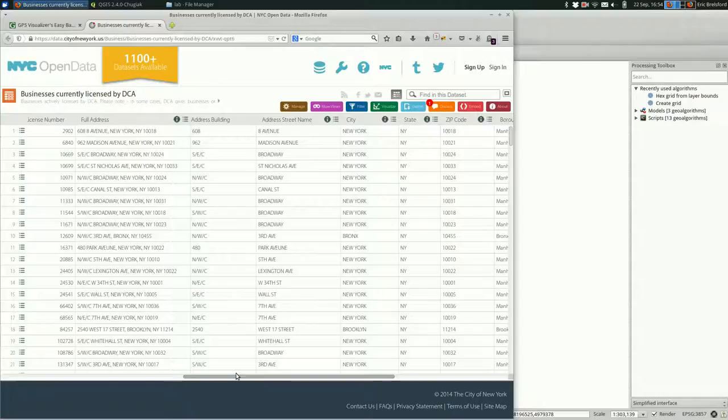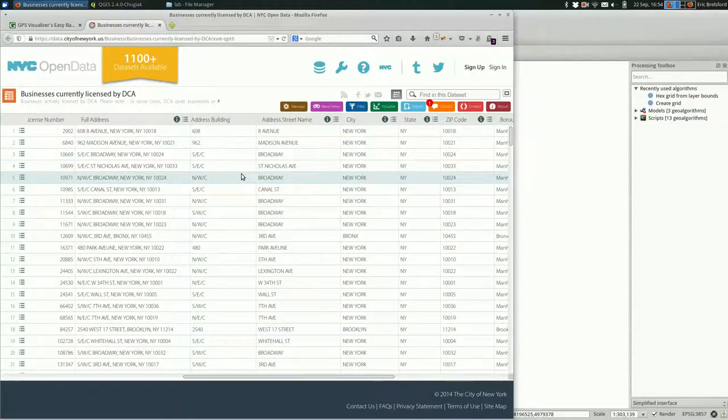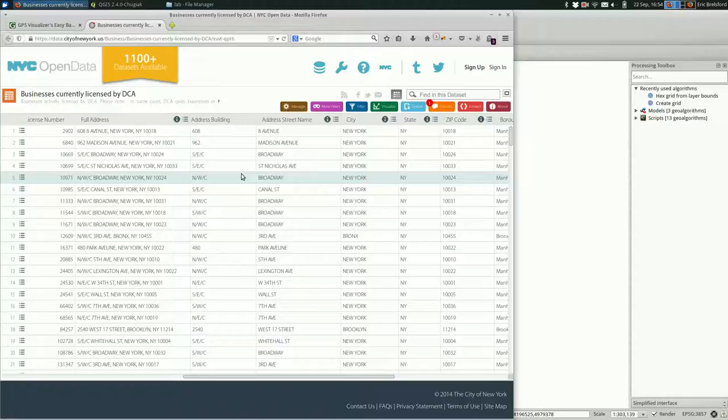As long as you have the address, you can usually find a geographic point for it. And that process is called geocoding.